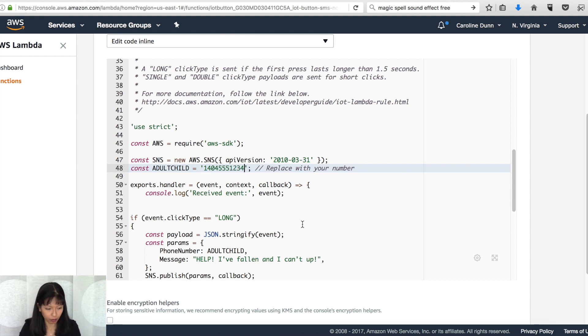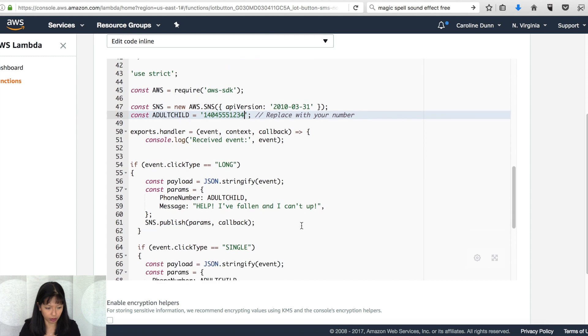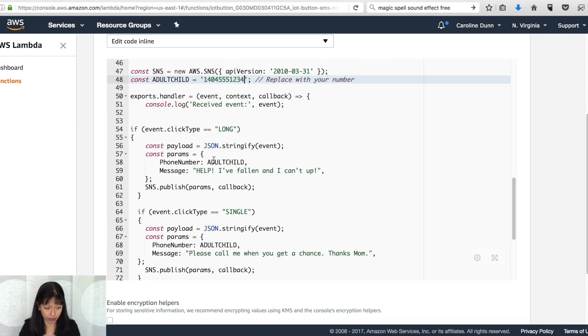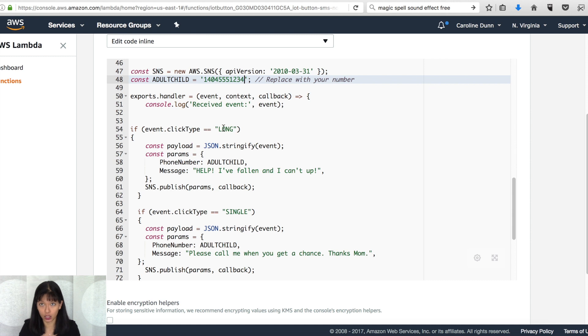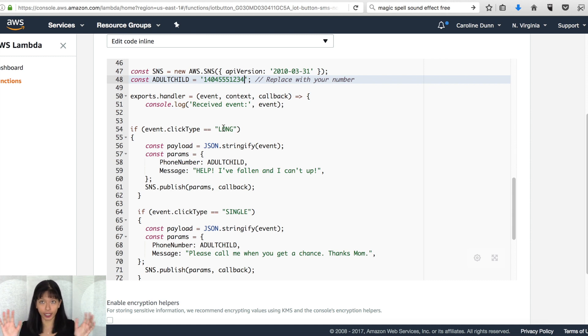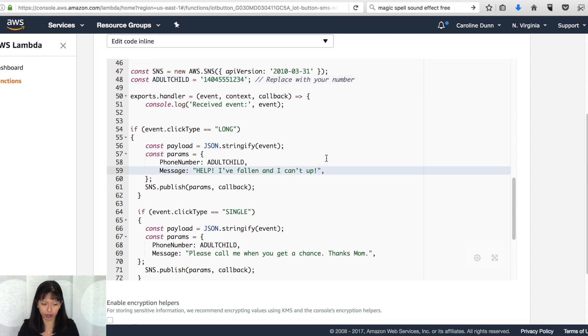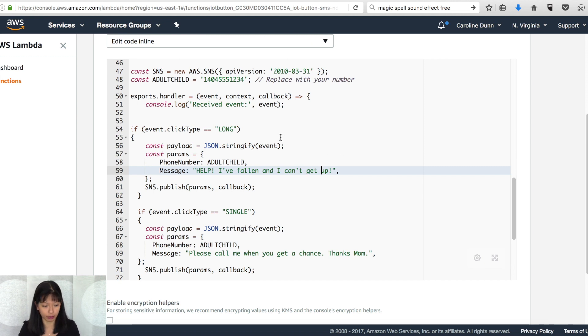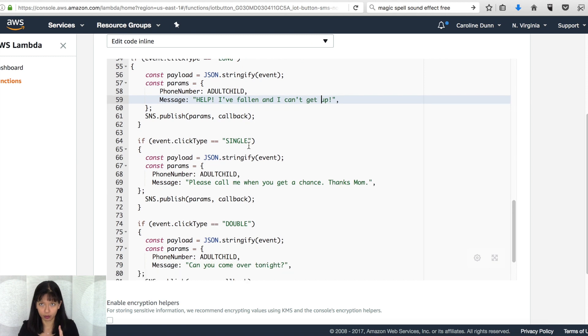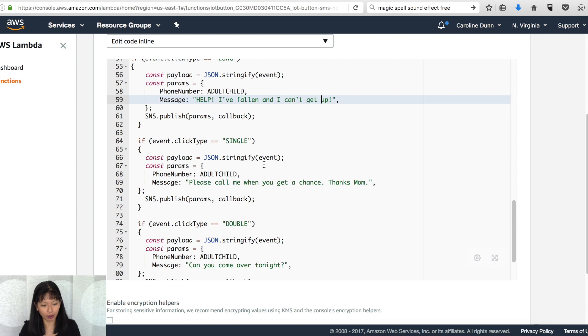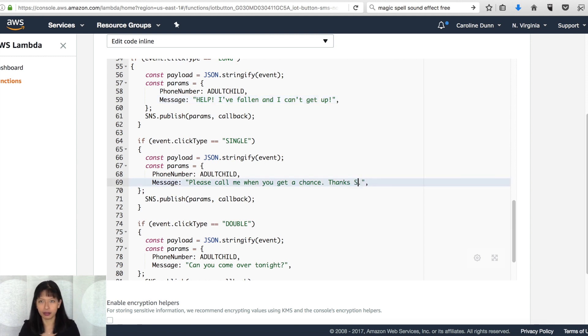So second, what you want to do is you want to change the messages. So the first event type I put on there is the long press, which is the help. I can't get up press the emergency press. So I put help, I've fallen and I can't, and I forgot the word get. So I'm going to type in get up. So personalize this the way you want the message to read. Next is the single click, one touch of the button, short click. And it says, please call me when you get a chance. Thanks mom. So I'm going to change this to thanks sis. Just personalize this the way you want.